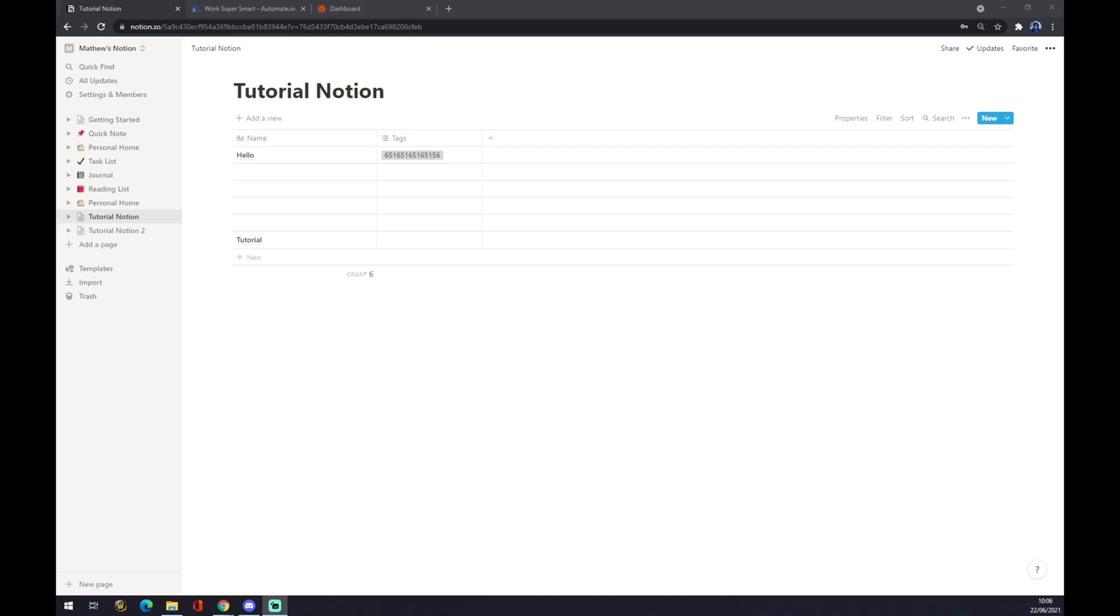Hello guys, my name is Matthew, and in today's video I'm going to show you how you can integrate Notion with Microsoft Outlook. First of all, we have to create ourselves an account at notion.com.